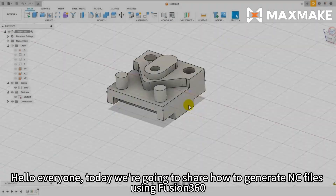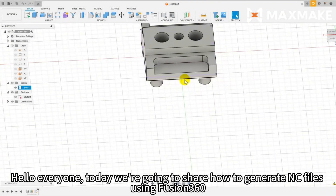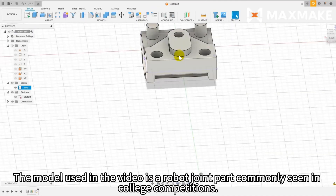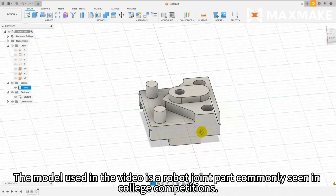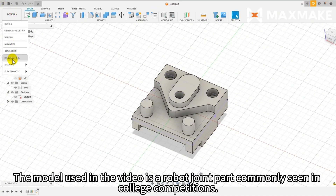Hello everyone! Today we're going to share how to generate NC files using Fusion 360. The model used in the video is a robot joint part commonly seen in college competitions.